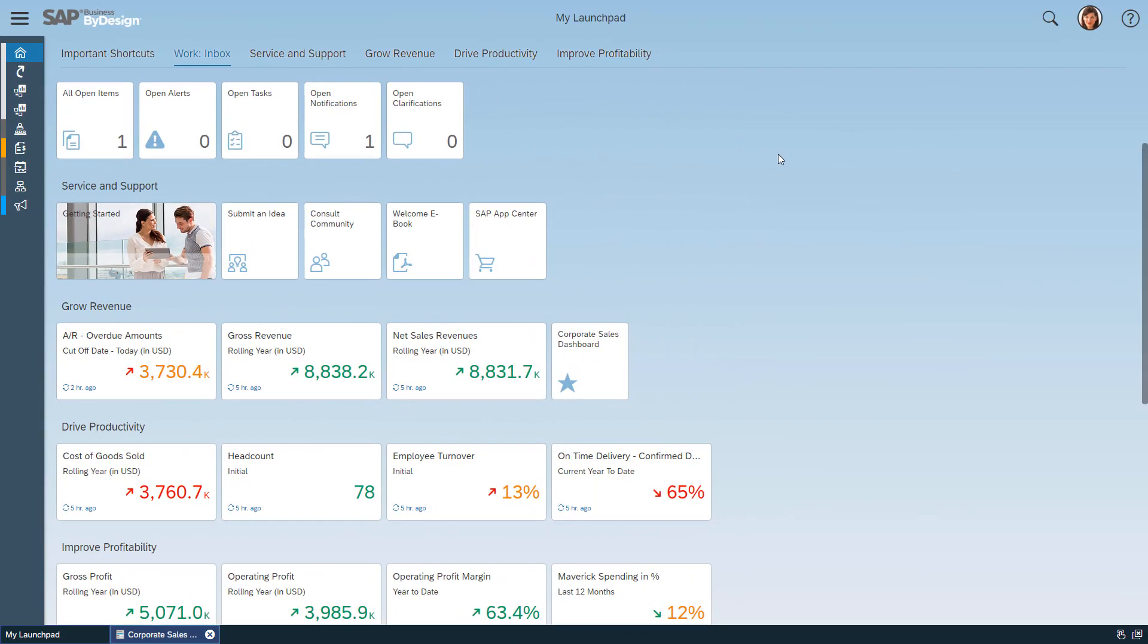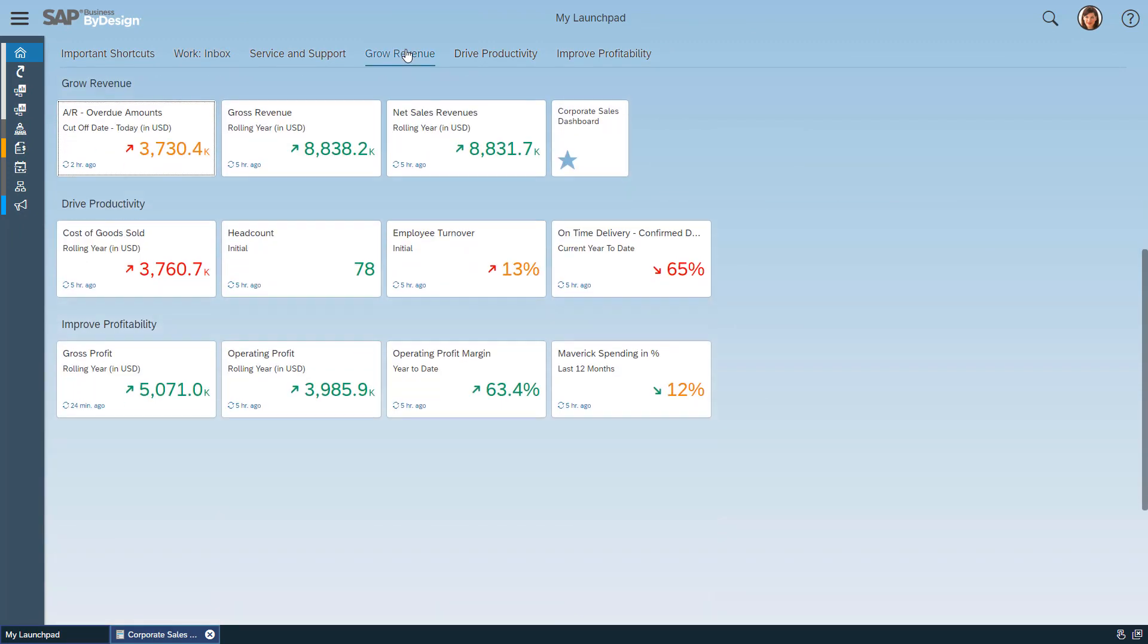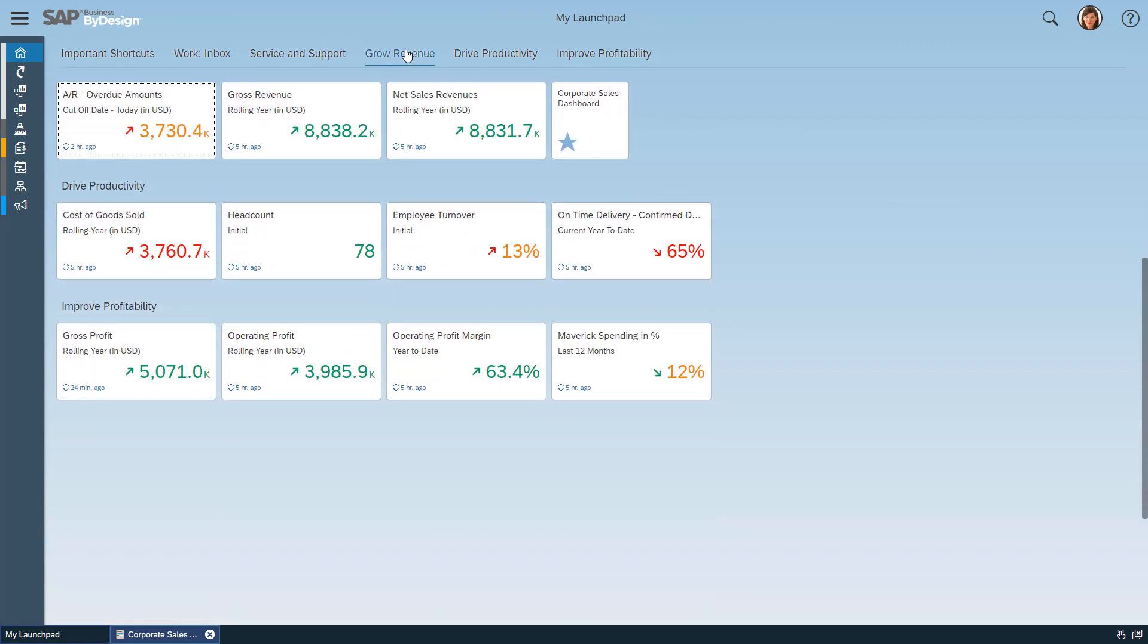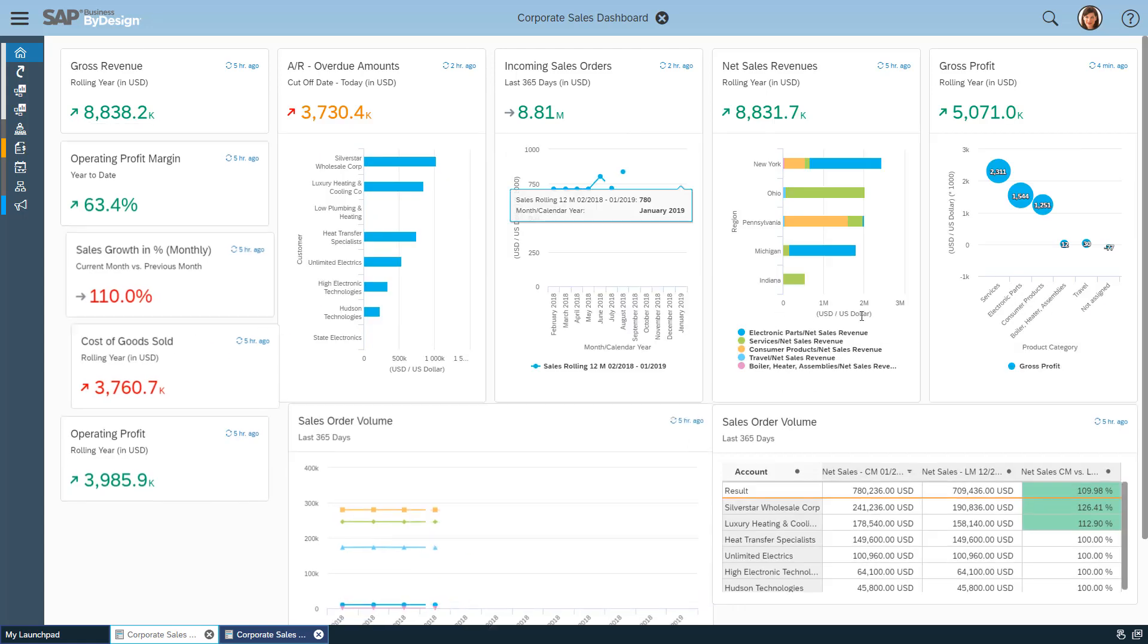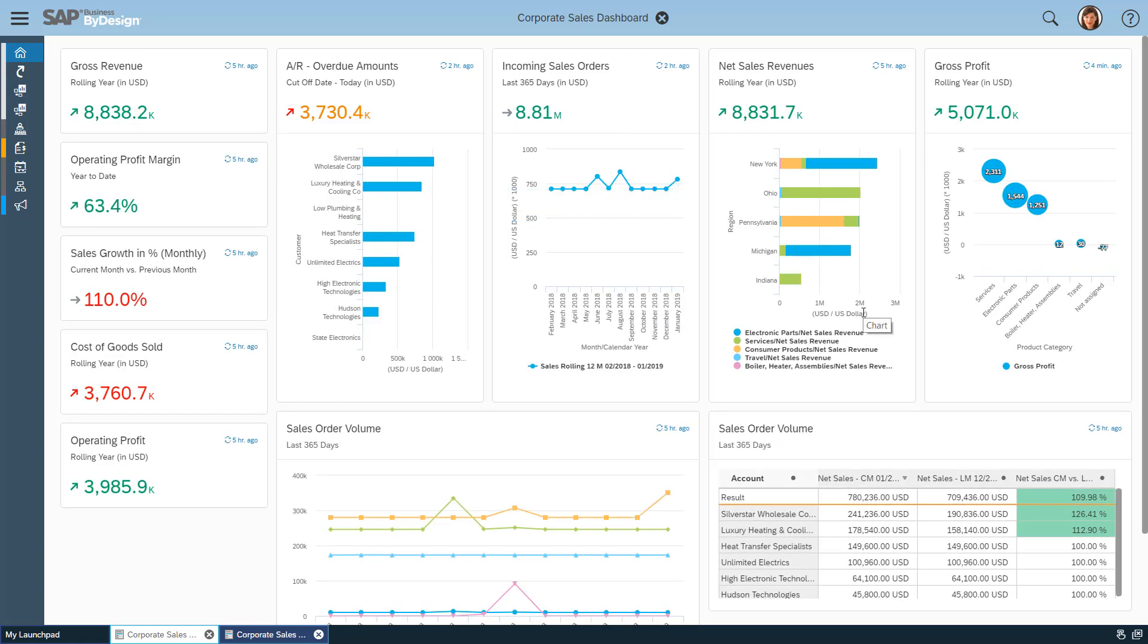Let's have a look into our system right away. I'm logged on as the CEO of our reference company and I launch the corporate sales dashboard my company is using to monitor profit and sales KPIs. By the way, if you want to learn more about corporate dashboards there is a separate video.